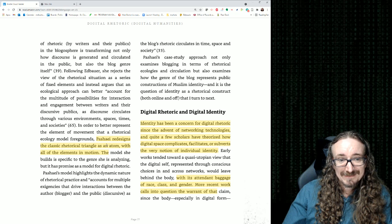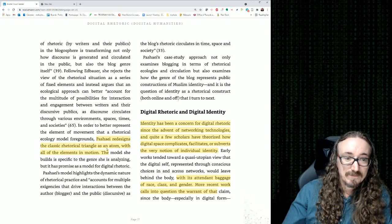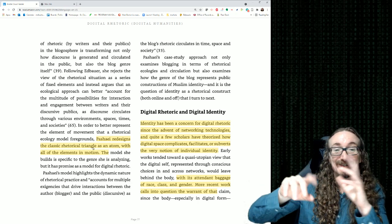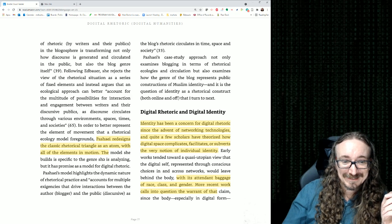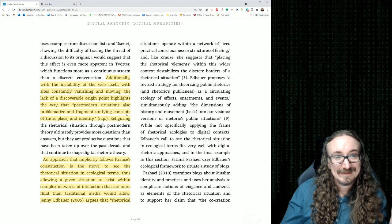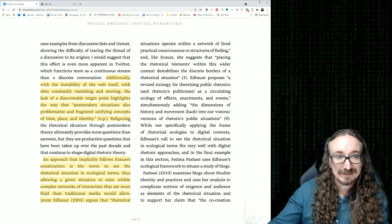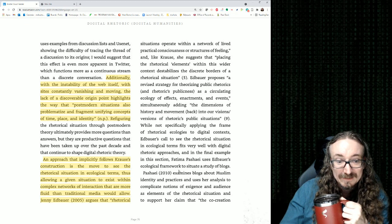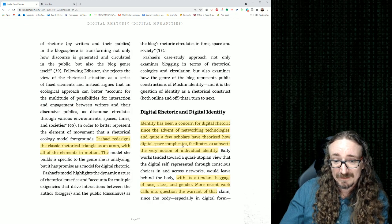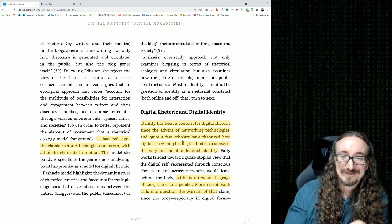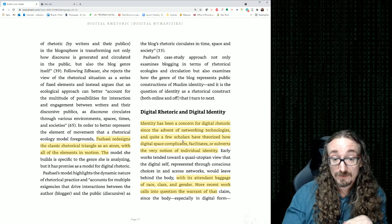There's this interesting idea: Pichai redesigns the classical rhetorical triangle — audience, purpose, and speaker. Instead of a triangle, it's an atom, and all the elements are in motion like electrons around the electron cloud. The instability of the web itself — sites constantly vanishing and moving — is talked about a lot here. An ecological systems metaphor might be a good way to think about this, where the butterfly flaps its wings and causes a hurricane — everything is interconnected.